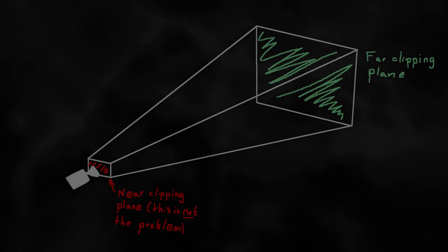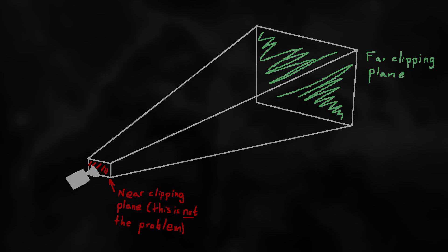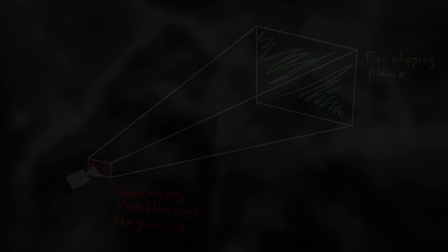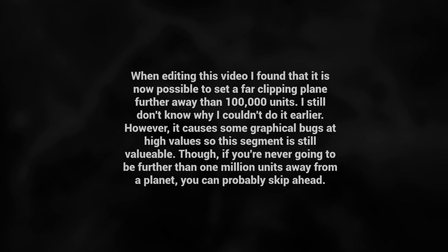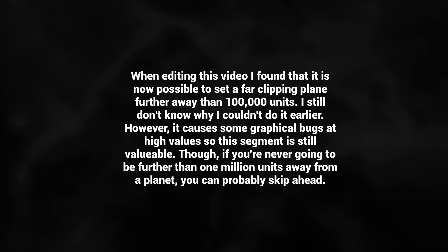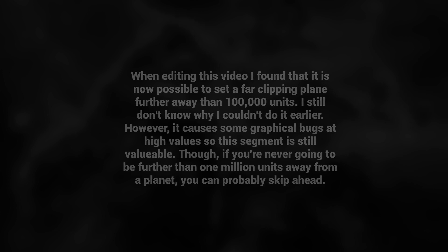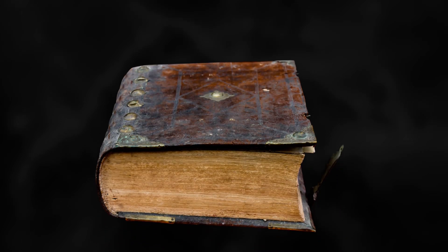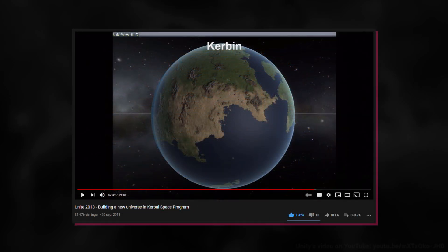One major problem still exists though. If we actually go into play mode and start flying away from the planet, this happens. The planet appears to be past the clipping plane of our camera. So let's just increase it right? Well, turns out that the maximum clipping plane distance is 4,100,000 units, which is large but not nearly enough. When I ran into this problem, I consulted the holy bible of LOD planets and space game design: the KSP dev talk at UNITE 2013.